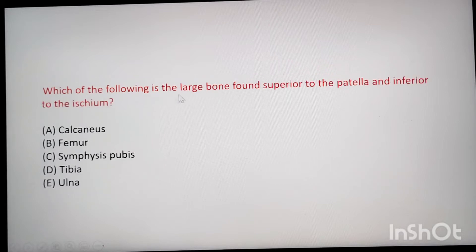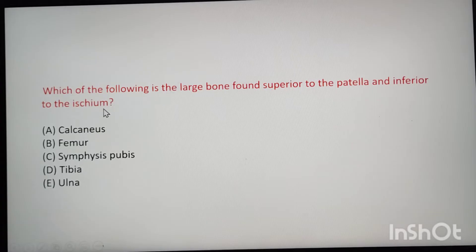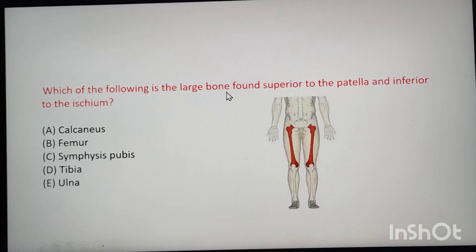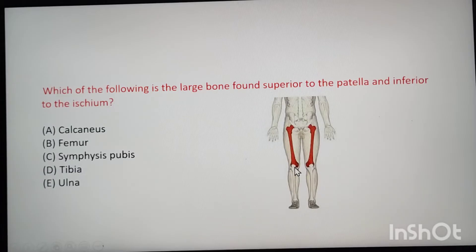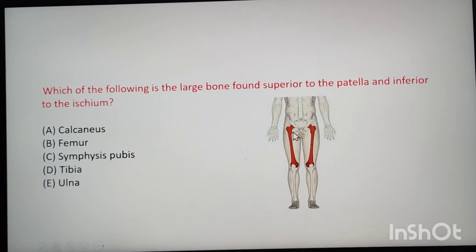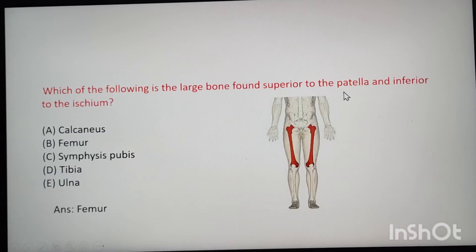Next question: which of the following is the large bone found superior to the patella and inferior to the ischium? The largest bone in the body is the femur, the thigh bone. The patella is the kneecap or knee joint. The ischium is a bone in the hip pelvic region. So the answer is femur — found superior to the patella and inferior to the ischium.